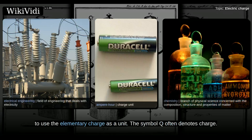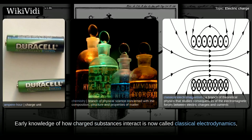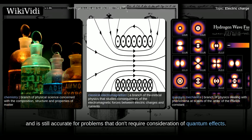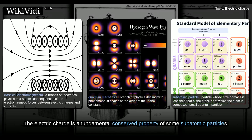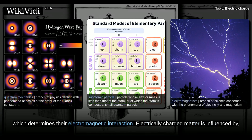The symbol Q often denotes charge. Early knowledge of how charged substances interact is now called classical electrodynamics, and is still accurate for problems that don't require consideration of quantum effects. The electric charge is a fundamental conserved property of some subatomic particles, which determines their electromagnetic interaction.